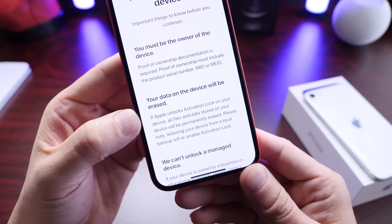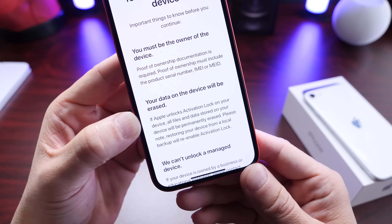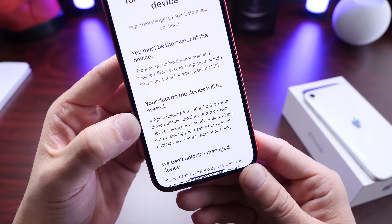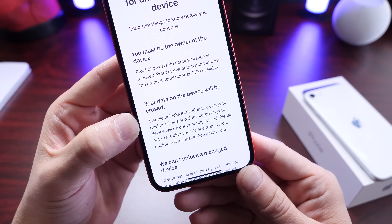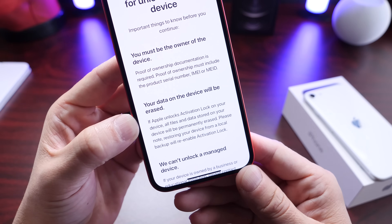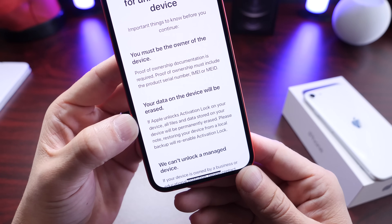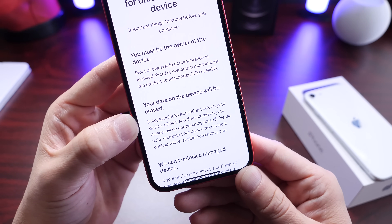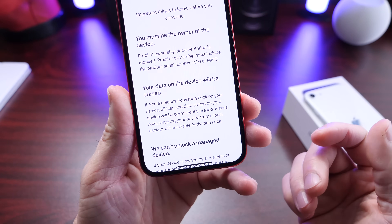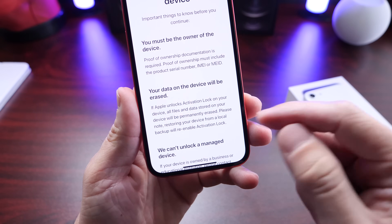All data on that device will be completely removed. So the iPhone that you're requesting the activation lock removal for will have all its data completely erased. It is up to you to make sure you back up any data on your iOS device before requesting this iCloud activation lock removal.